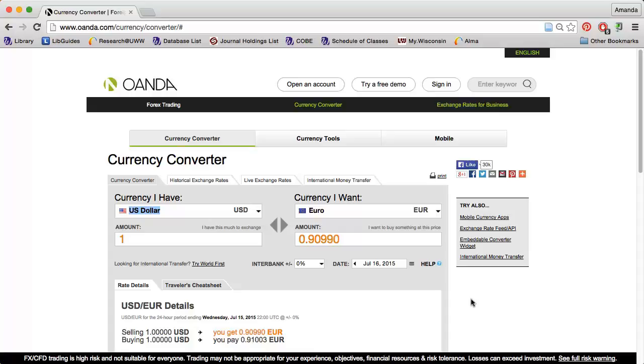If you're looking for current or historical currency exchange rates, OANDA is a great website to use. The Currency Converter tab allows you to get an idea of how much money you will receive if you make an exchange.